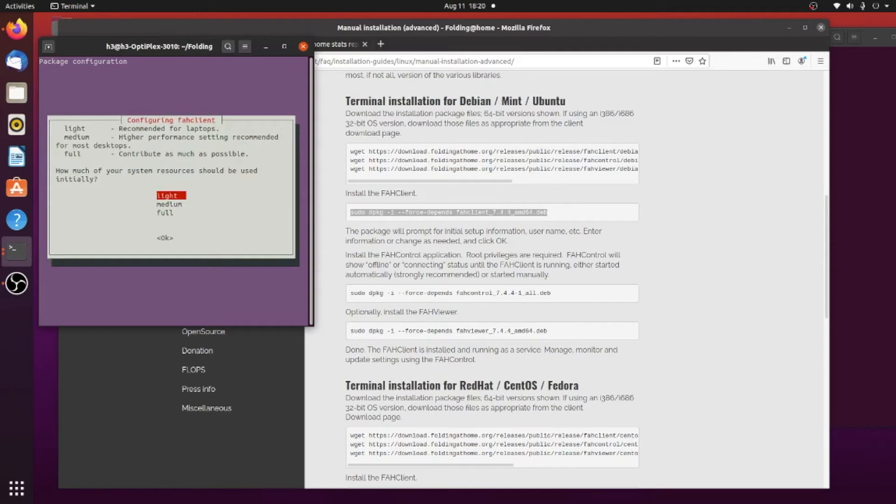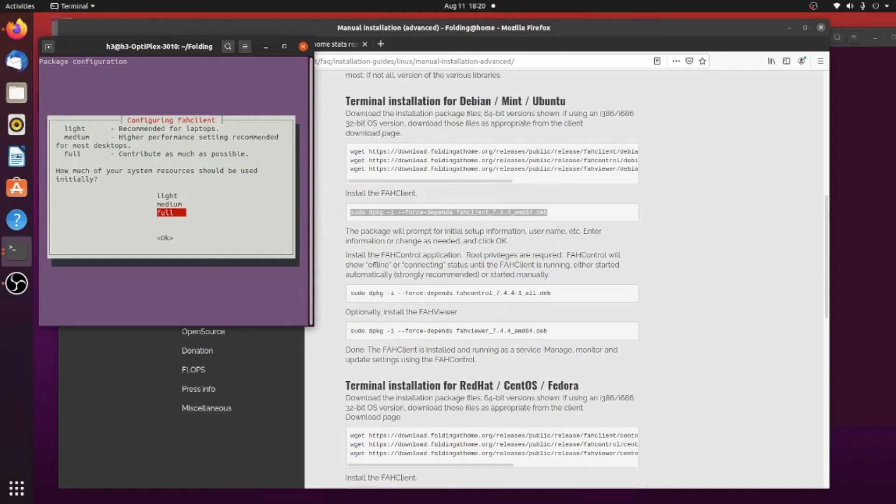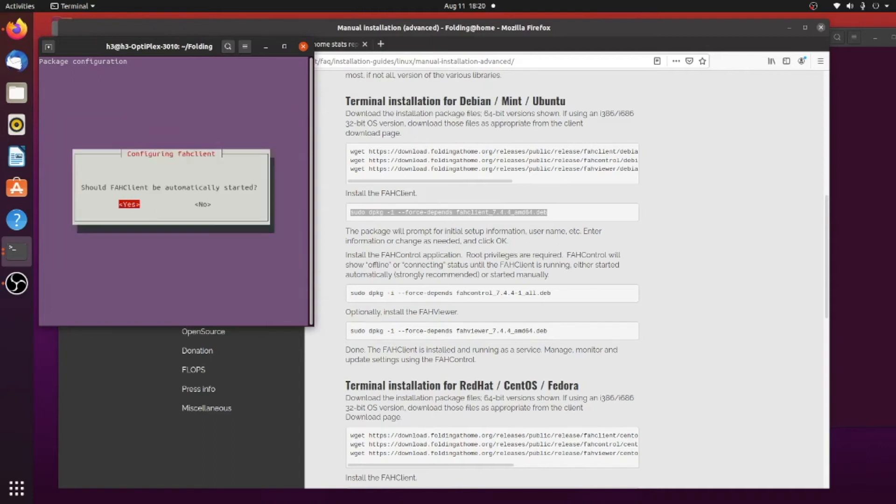Now you're going to choose whether or not you want the computer to work hard or not really hard. Light, medium, and full are the choices. I'm just going to go ahead and hit medium here. If you do full, it's going to try to grab all the CPUs all the time. Light, it'll try to work when you're idle. Medium, somewhere in between. I'll go ahead and hit that.